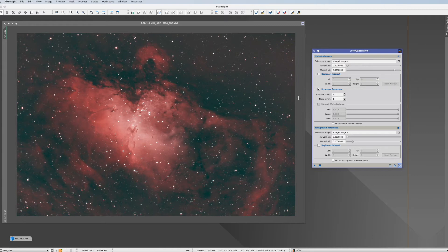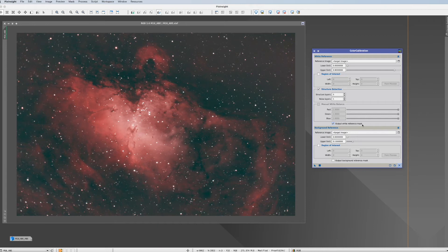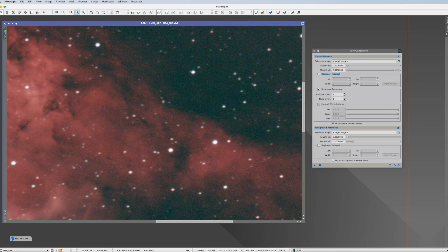So for that we have first of all to activate it. We can actually select here output white reference mask which is quite interesting to see how many stars it actually took for this averaging process. And it should be as many as possible. Last but not least we should have a background reference. For that we look at a place for example here where there's only background.